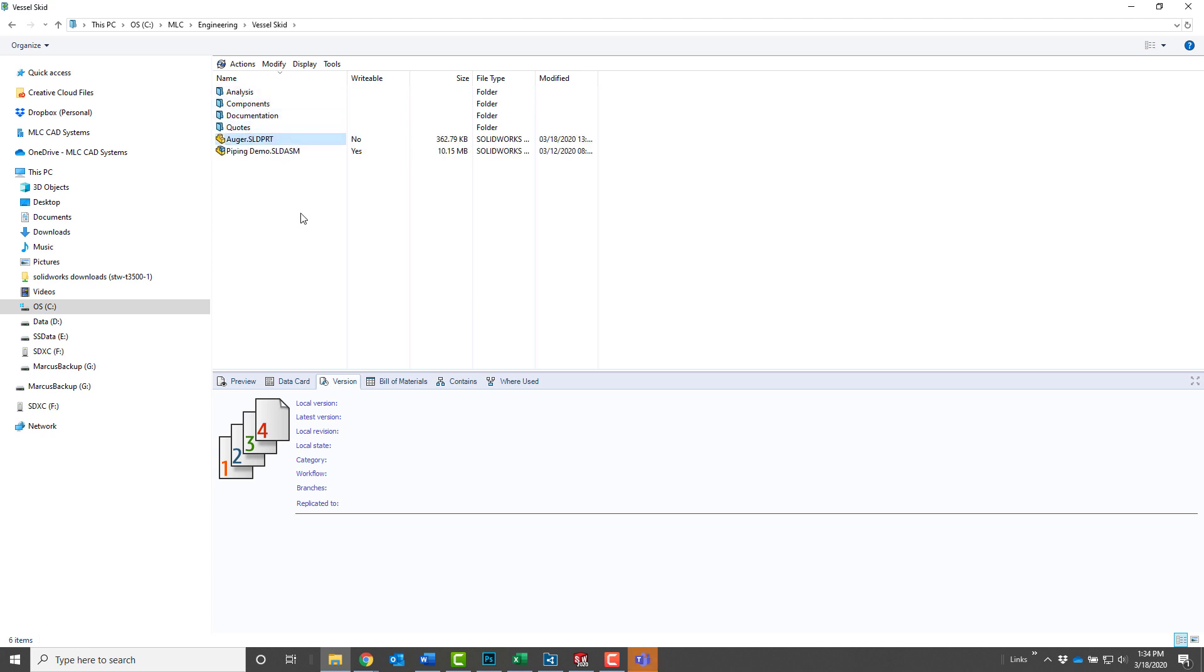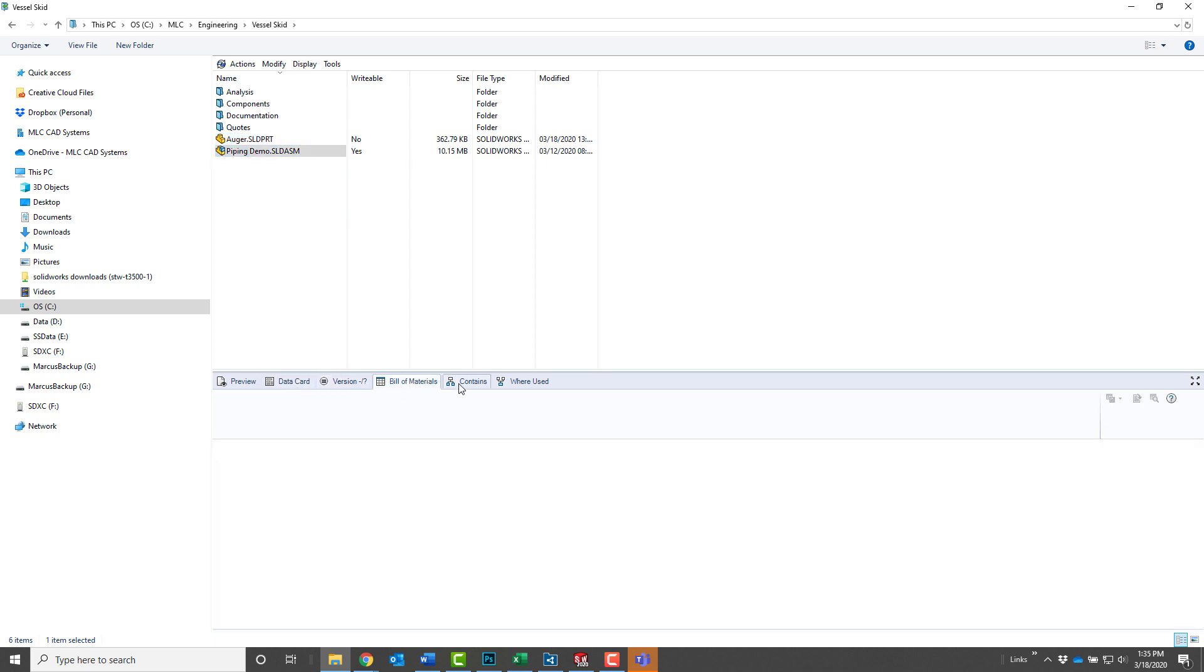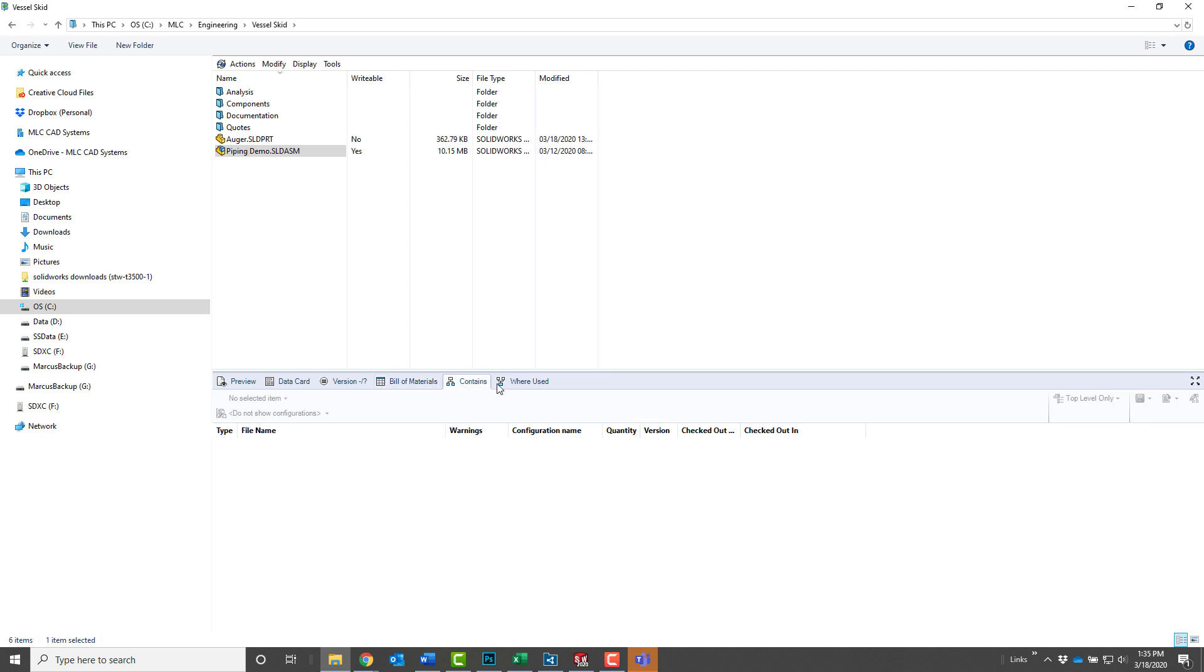Many of the typical functions of PDM are driven from the server, so they're not going to be available here, such as the bills and materials, contains, where used, searches, things like that. If you need that information, be sure to run those reports and export them for your reference while you're offline.